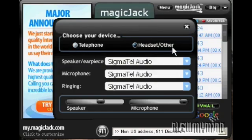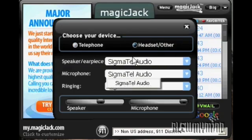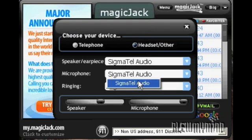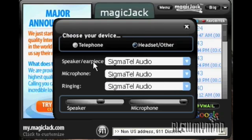When you choose a headset, you can choose all the different types of connections. So if you have a USB headset, you can select the headset as the microphone and speaker, and you can have it ring through your PC if you'd like.